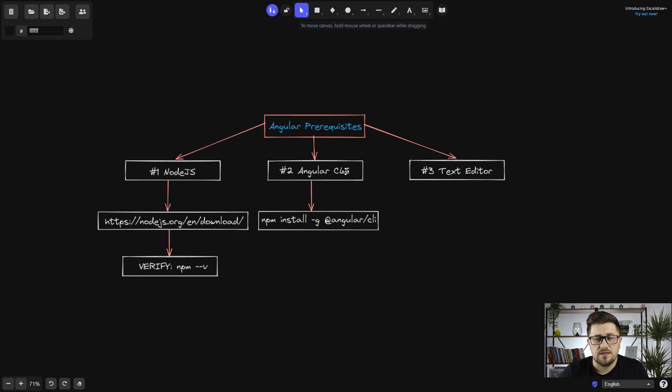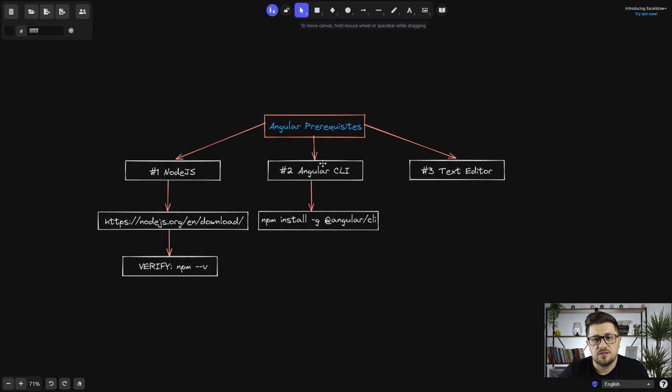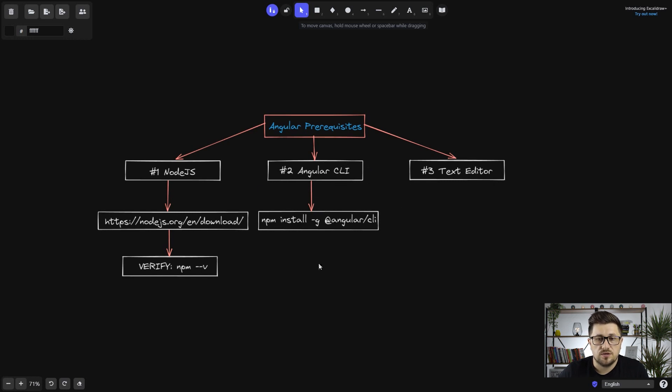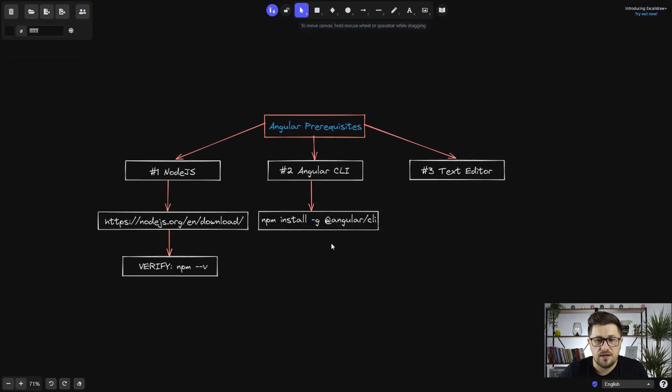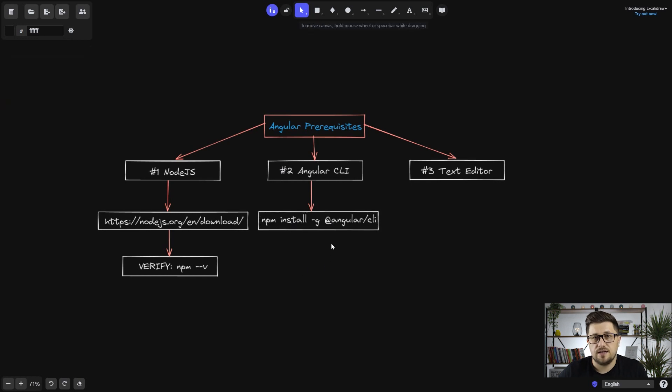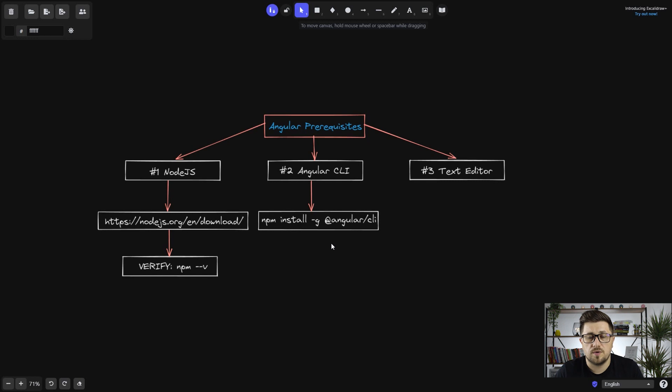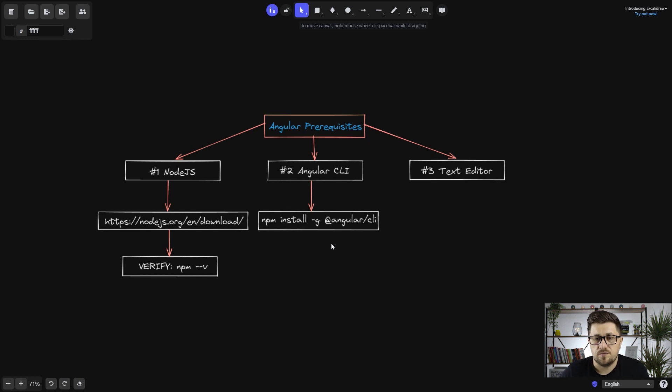Next one is Angular command line interface, which means we are going to use this tool a lot. So for that reason, you can install it by running this command here and again on Windows you can use it, do it through the command prompt or if you are let's say on Linux, you can use terminal.